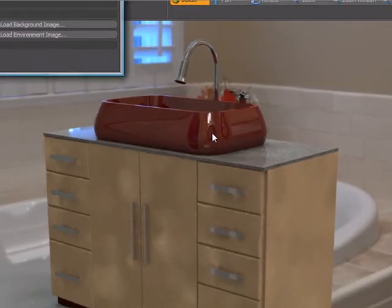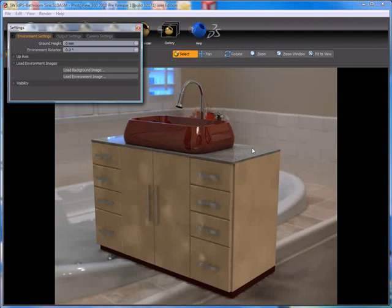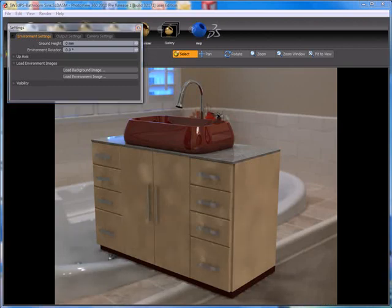Also the reflections and lighting on our granite top have changed as well, as well as the overall lighting for our overall scene.